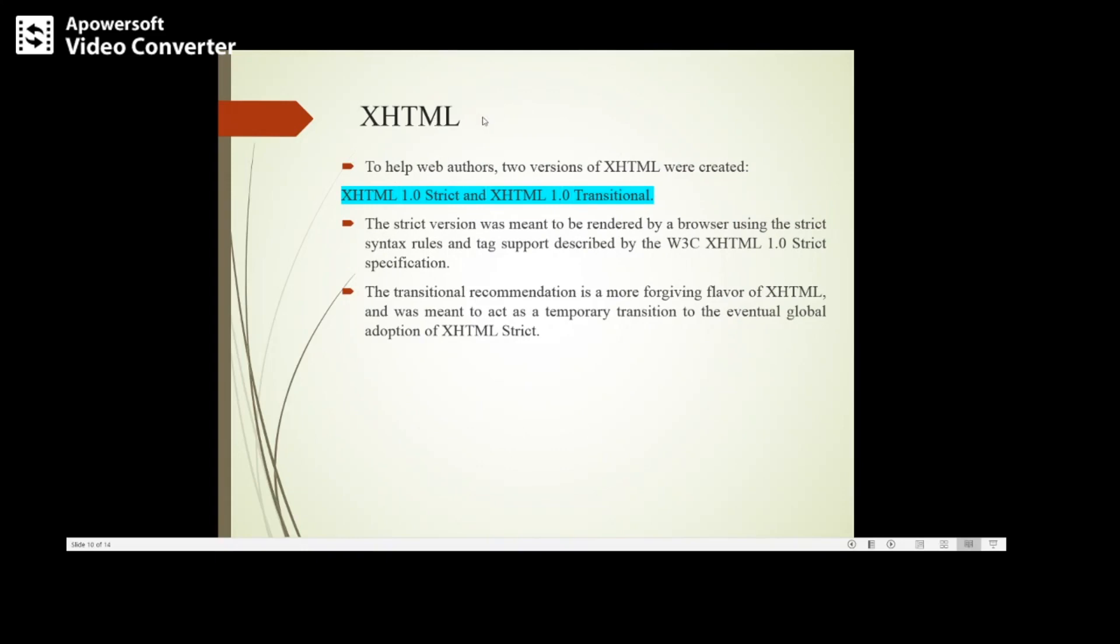In XHTML we have two versions: XHTML 1.0 strict, which has very strict specification, and XHTML 1.0 transitional, a more forgiving flavor of XHTML. It was meant to act as a temporary transition.